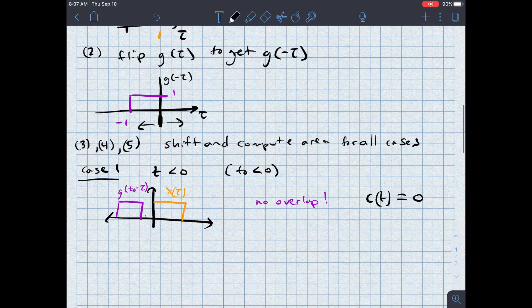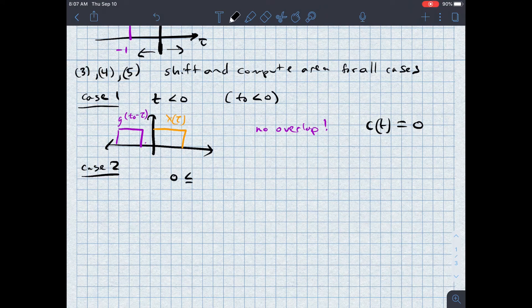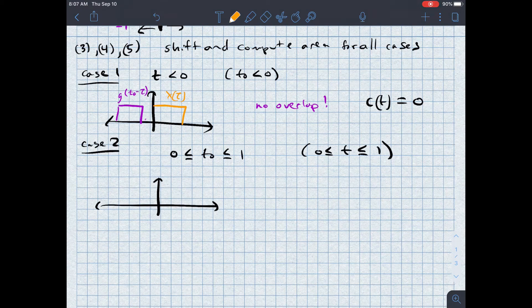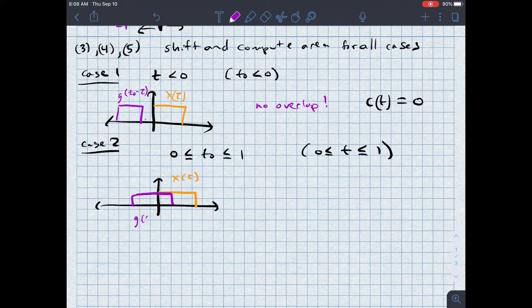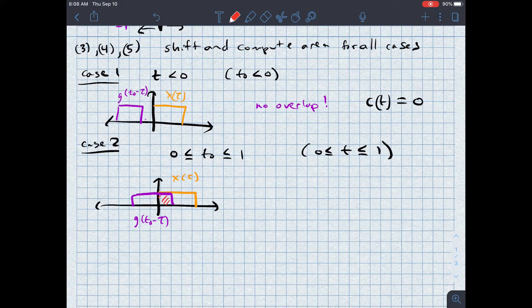Now let's look at case two. In case two, zero is less than or equal to t₀ is less than or equal to one. The implication is that the actual value of t is in that same range. Let me draw a picture to explain where these limits come from. x(tau) is fixed. The purple signal is g(t₀ − tau), and the location where they overlap starts at time zero. As I slide this across, the bound ends when they are completely overlapping at time one — that's where those limits come from.